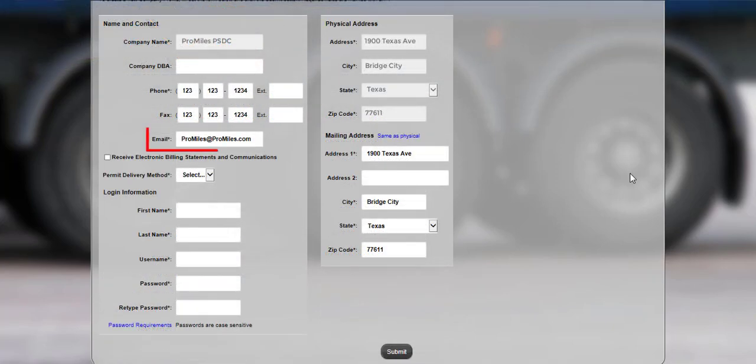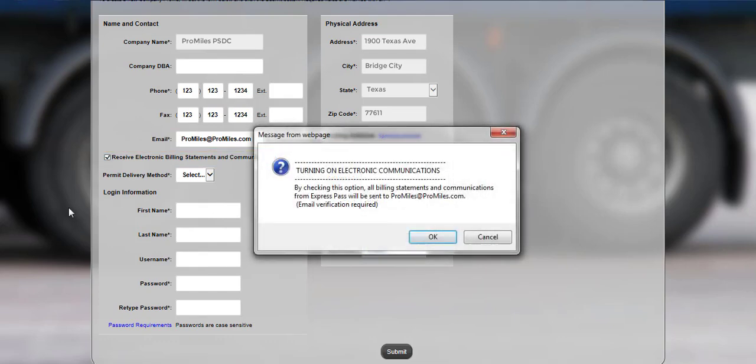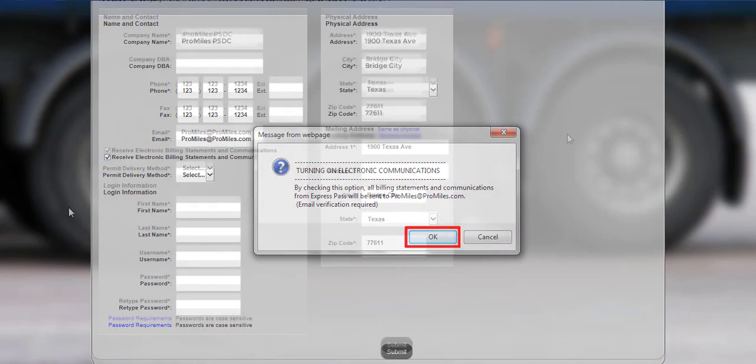Verify the email address entered and update it if necessary. Select the Receive Electronic and Billing Statements and Communications checkbox if you would like to receive your statements electronically. Once selecting the checkbox, a confirmation message will be displayed letting you know that email verification will be required. Click the OK button to verify the message.